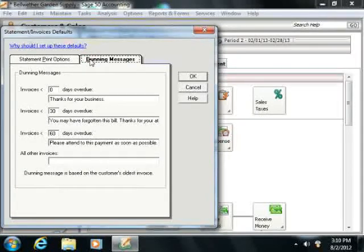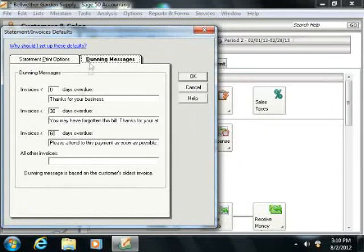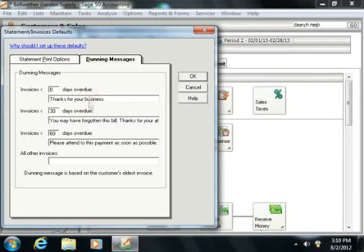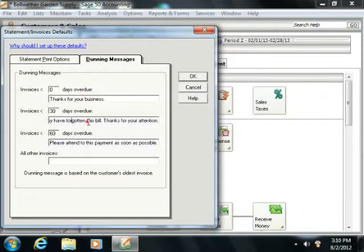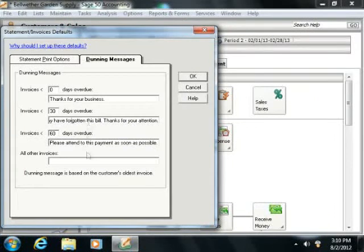On the Dunning Messages tab, you simply enter the Dunning Messages to print on statements and invoices. You can enter one Dunning Message for each category listed.